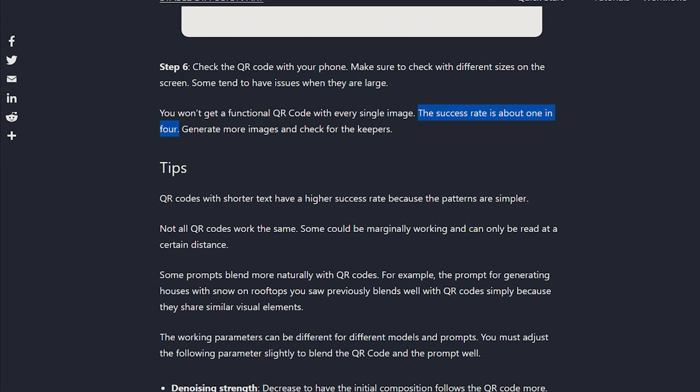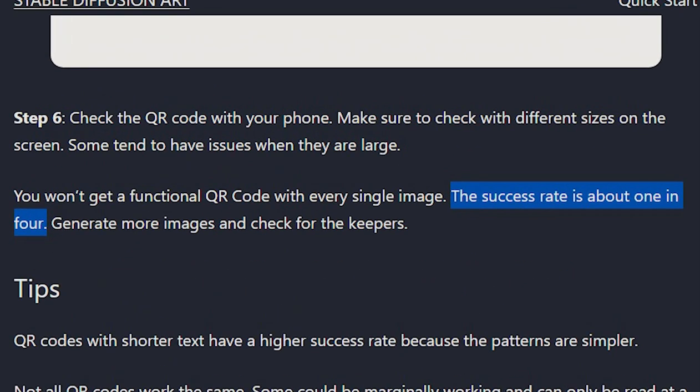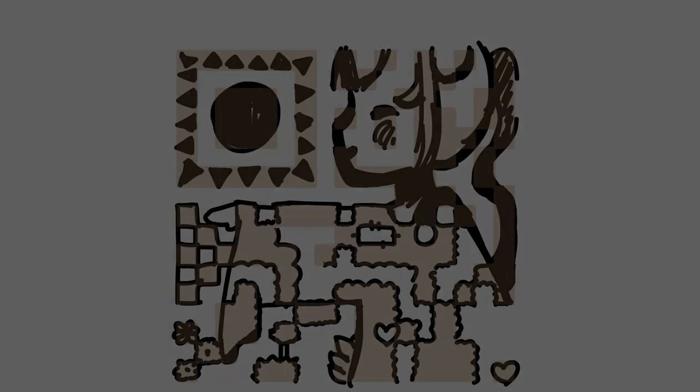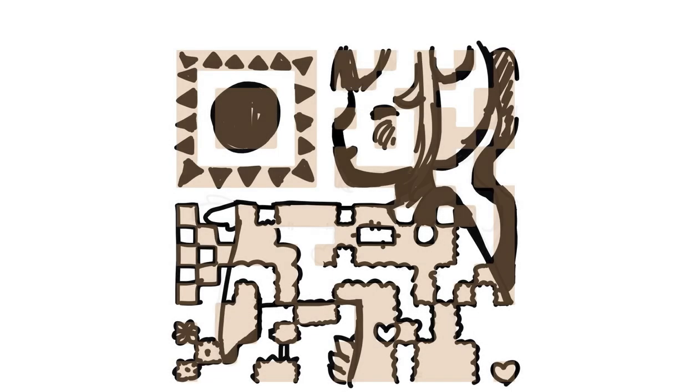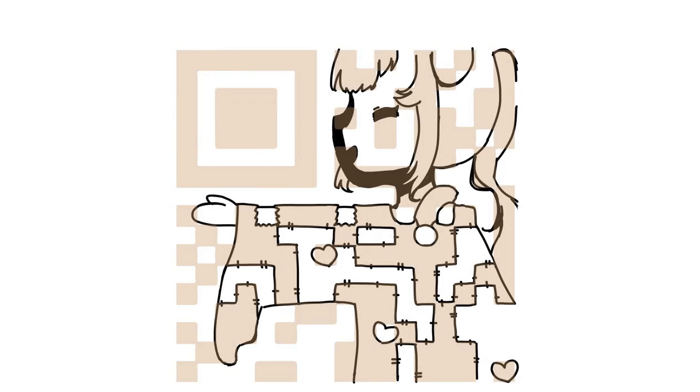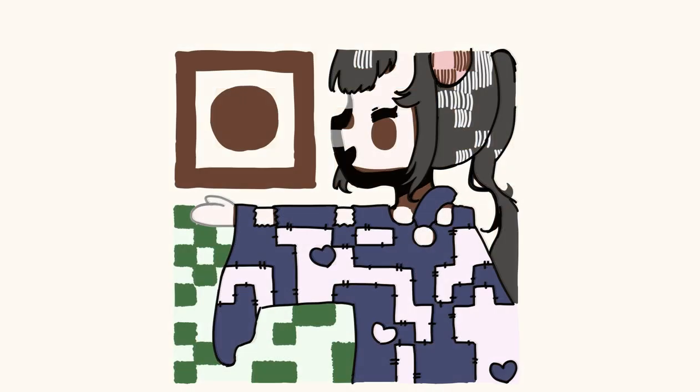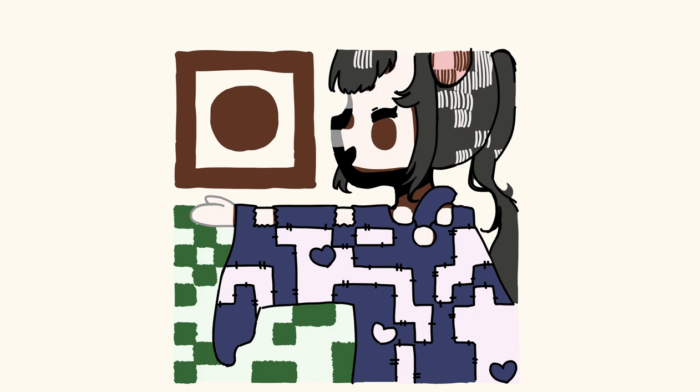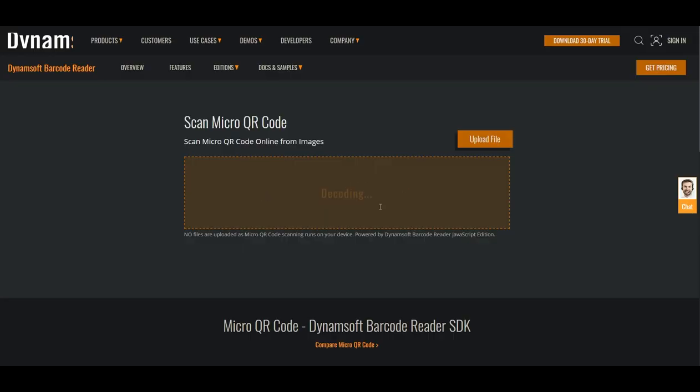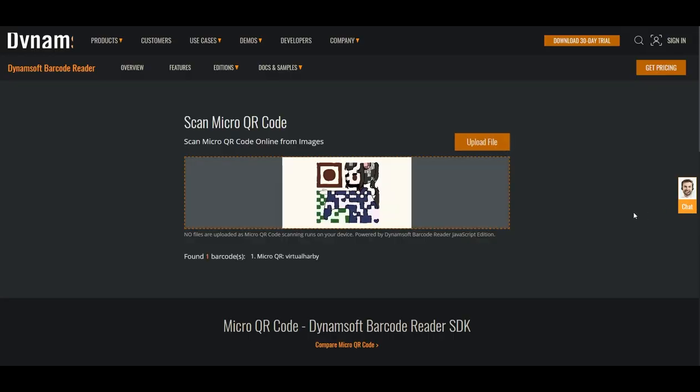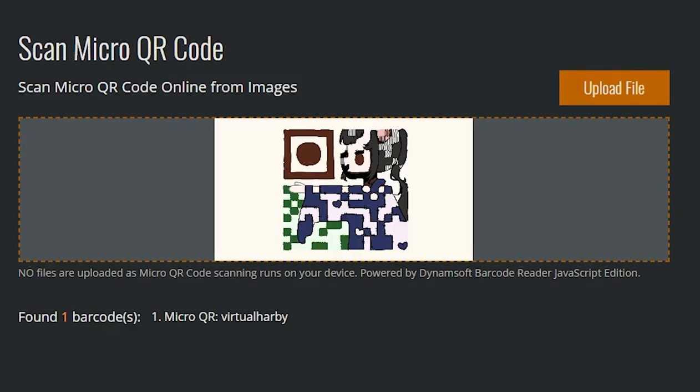Now, according to the Stable Diffusion article, only about one in four of their generated images were actually functional, so I wasn't feeling very optimistic. I sketched something quickly, expecting to have to redraw it a couple of times, but to my surprise, my very first attempt was a resounding success!